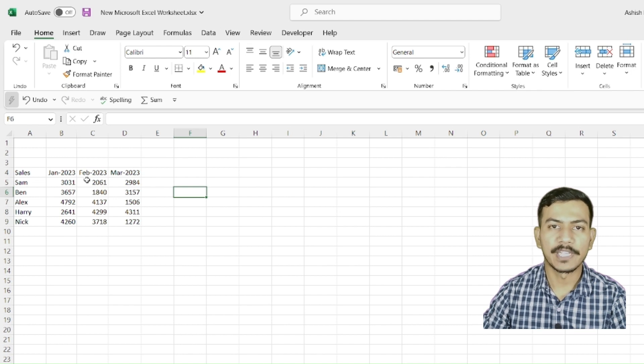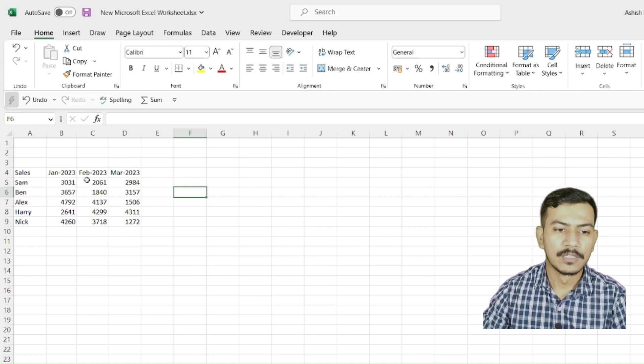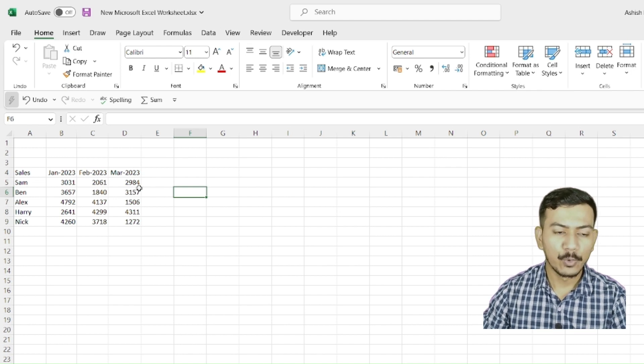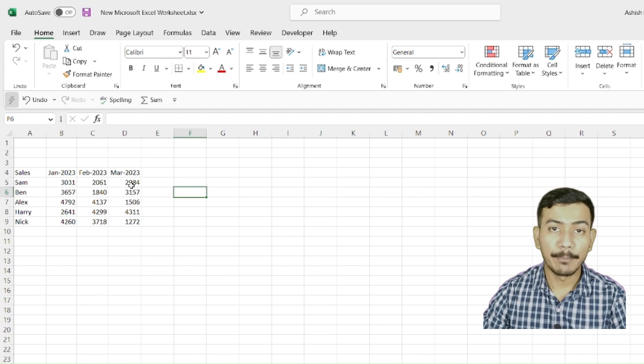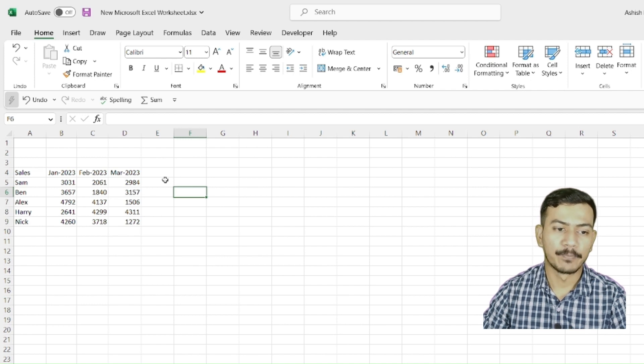Hello and welcome to my channel. Today we are going to look at the concept of cell referencing in Microsoft Excel.